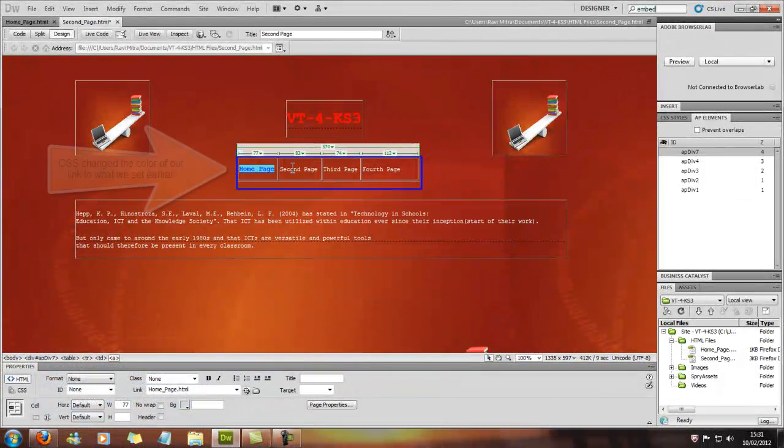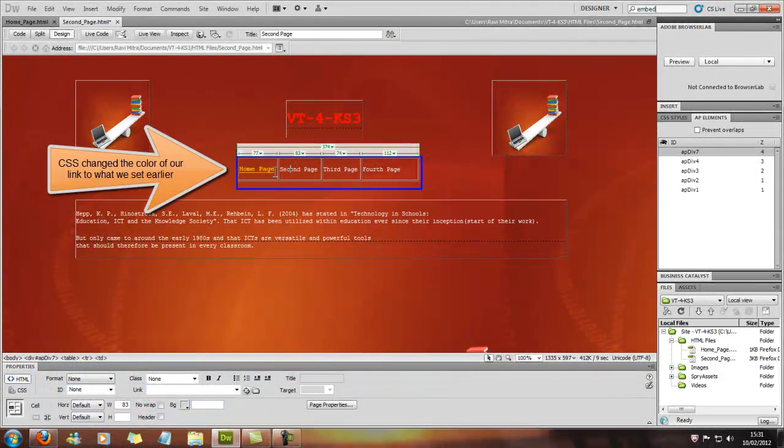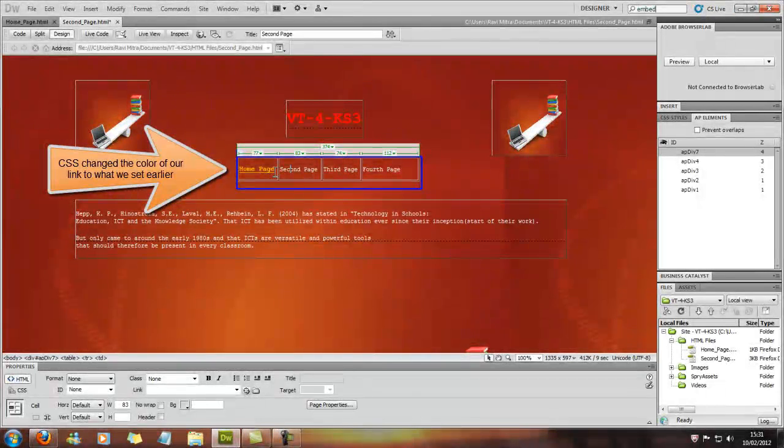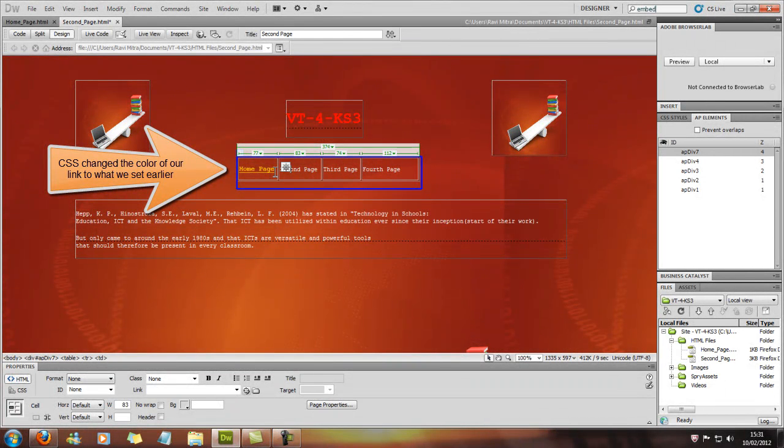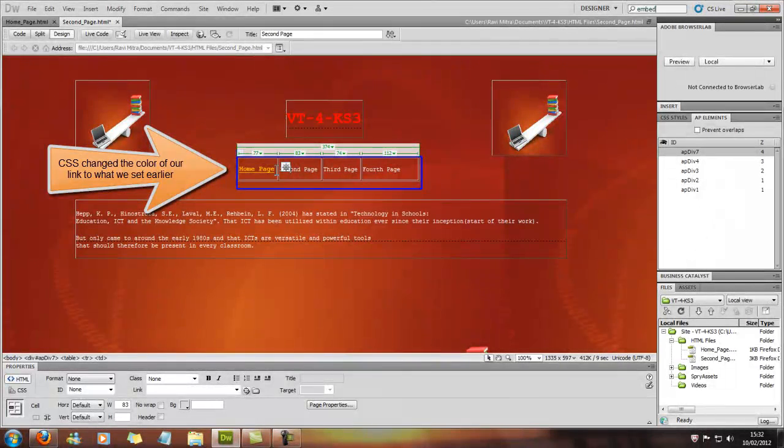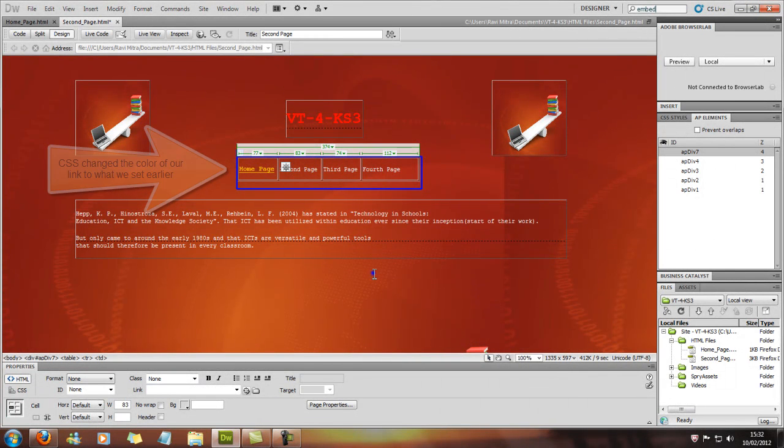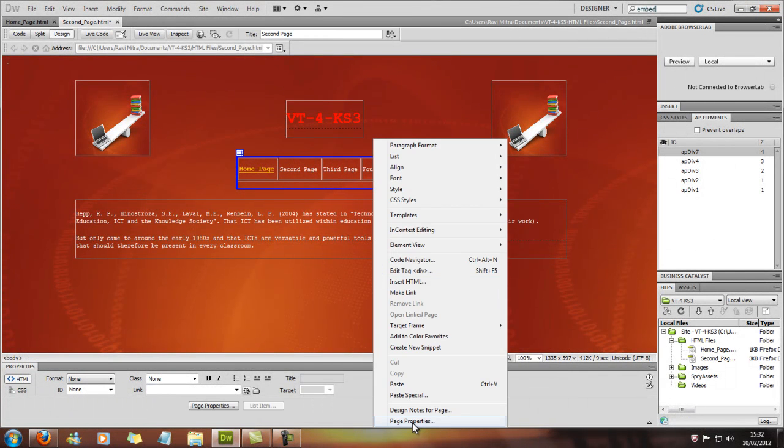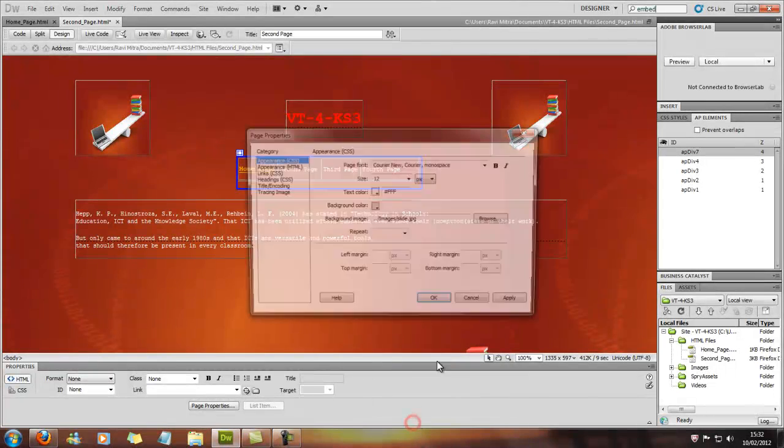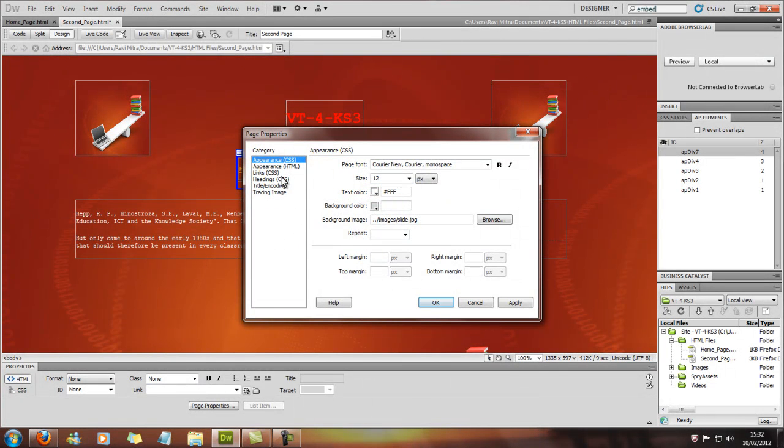Now what you'll notice is that the color has actually changed to orange. If you remember in the CSS code in the earlier tutorials we actually changed the links to orange, and you can check that as well in the page properties.